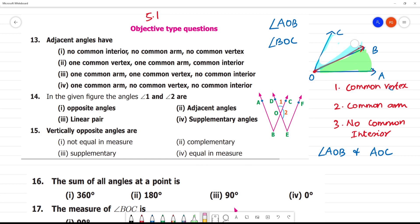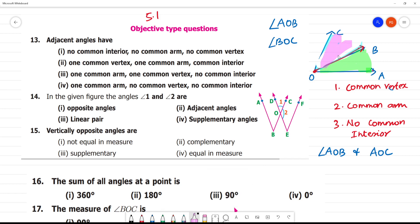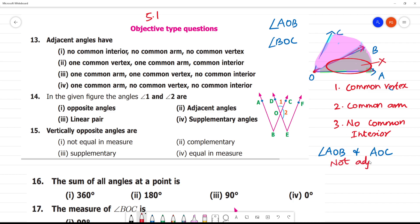Let's see: this is AOB and this is AOC as the full angle. It has a common interior — this is the common interior. Therefore, this is a not adjacent angle because there is a common interior and an overlap.